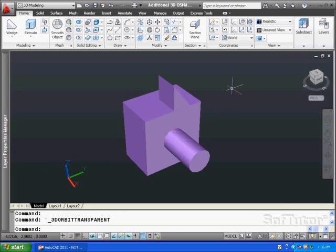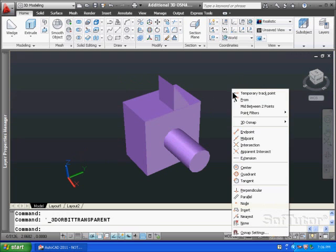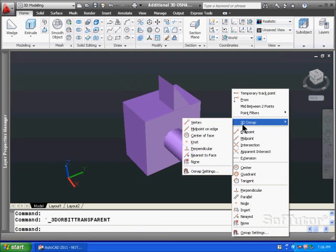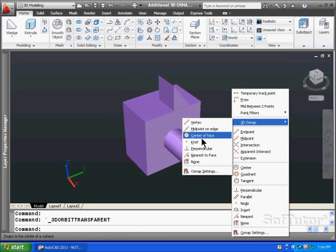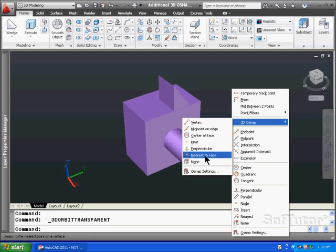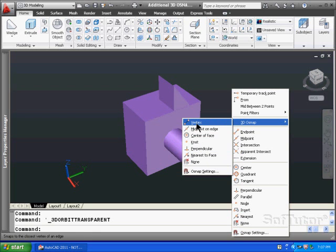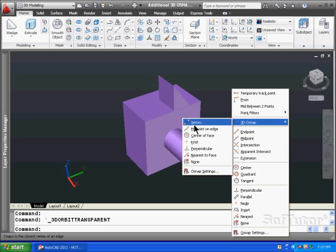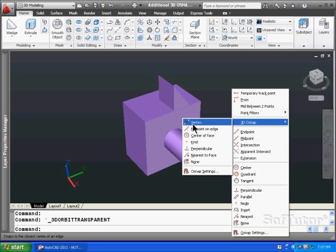So when you shift right click, you can do that midstream, but you can pull the snaps out as you see. There's perpendicular, nearest to the face, and so on. And these will allow you knots for 3D splines, vertex, and so on. You can choose these off this list by simply using shift right click to pull this up very quickly on the screen.